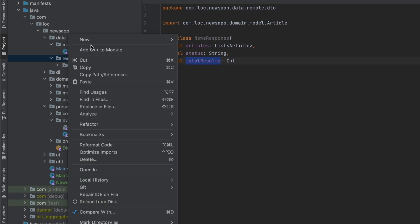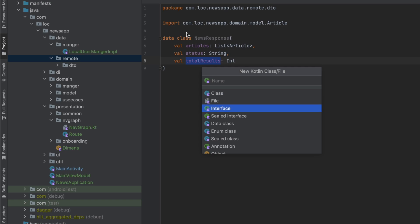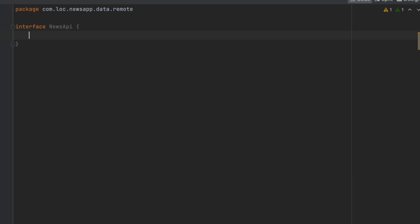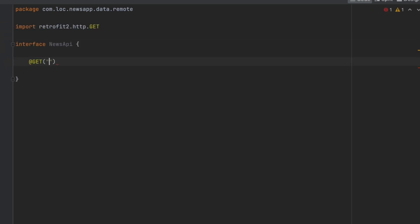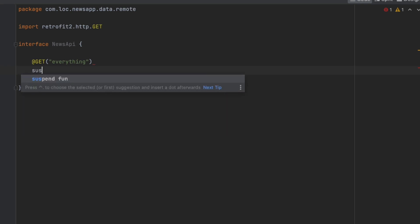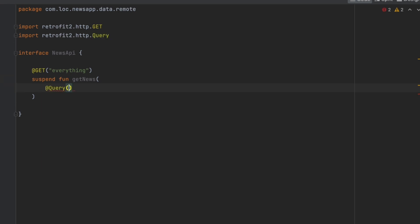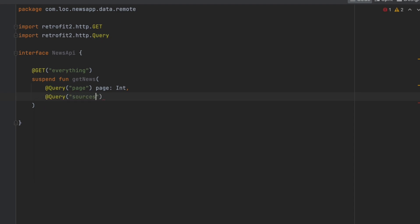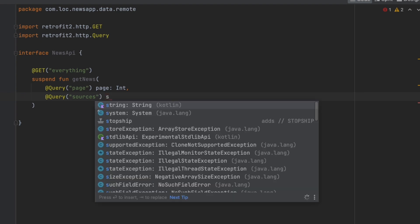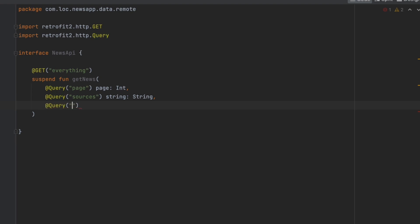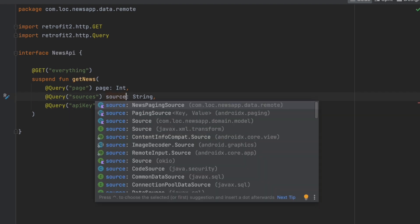Now we can create the API interface. We're going to use Retrofit, so let's create an interface called 'NewsApi'. We'll add a GET annotation connecting to the everything endpoint and create a suspend function called 'getNews'. We'll pass parameters: a query, a page integer, the news sources as a string, and the API key as a string.